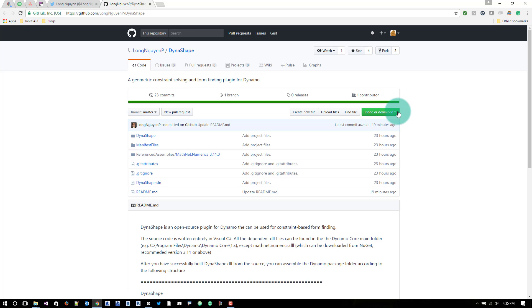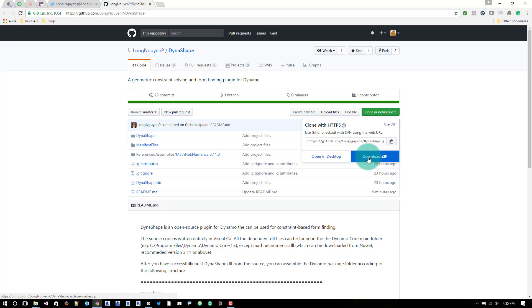From here you could go ahead and download the zip of the source code. So just download that whole zip file.